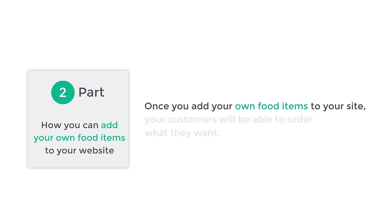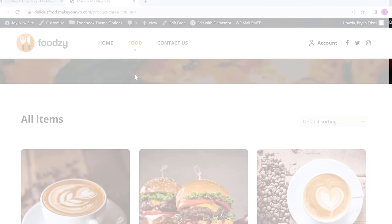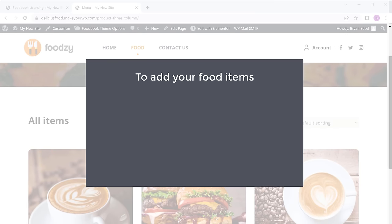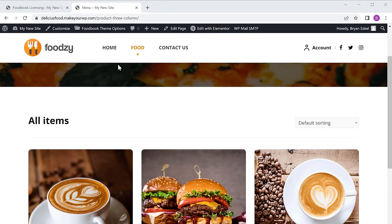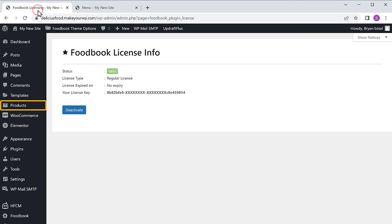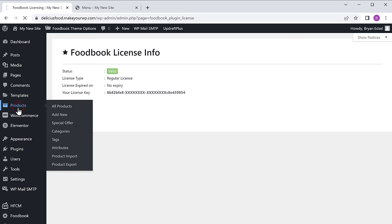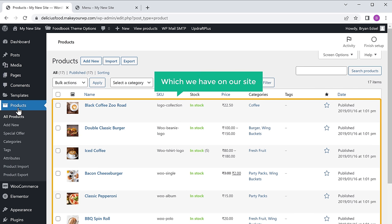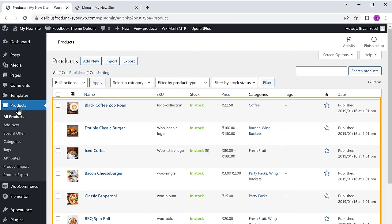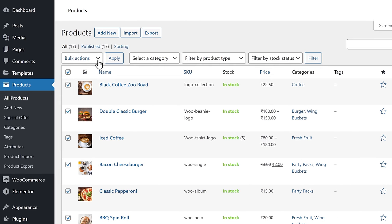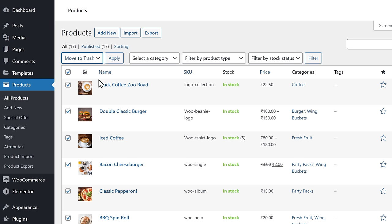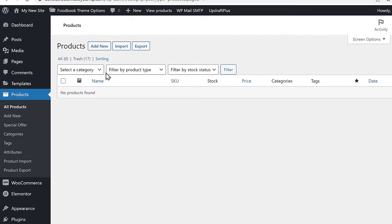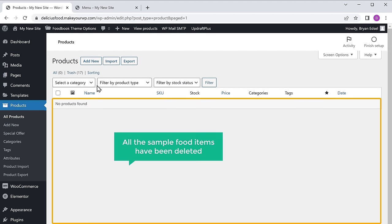Once you add your own food items to your site, your customers will be able to order what they want. To add your food items we are going to do two steps. The first step is to delete the sample food items. To delete them, let's click products — here you can see the sample food items. Now to delete them, just click here to select all the items, then click here and select move to trash. Now if we click apply, you can see that all the sample food items have been deleted.